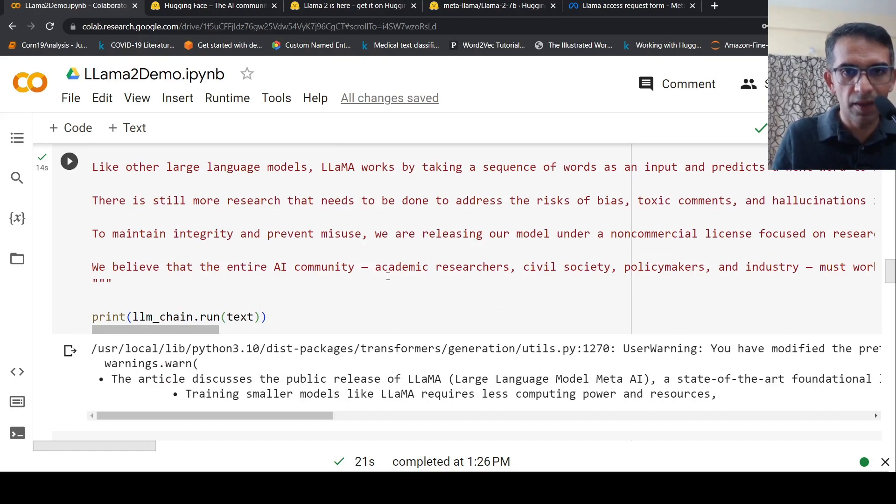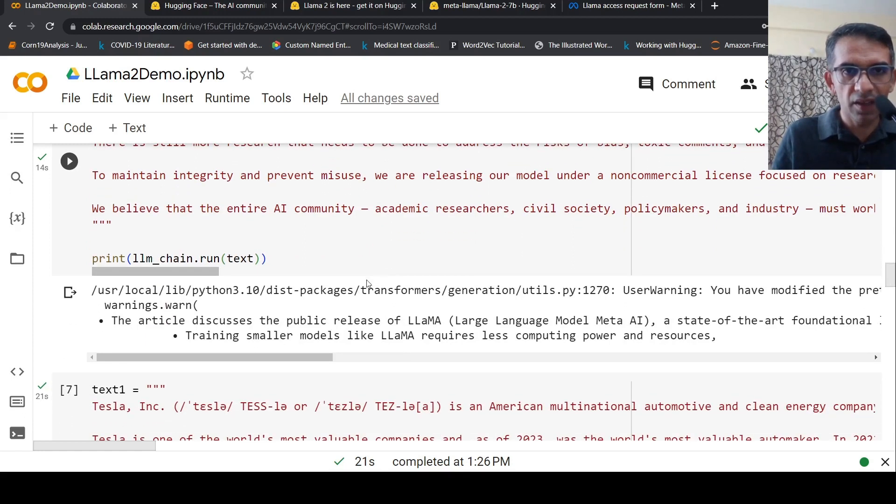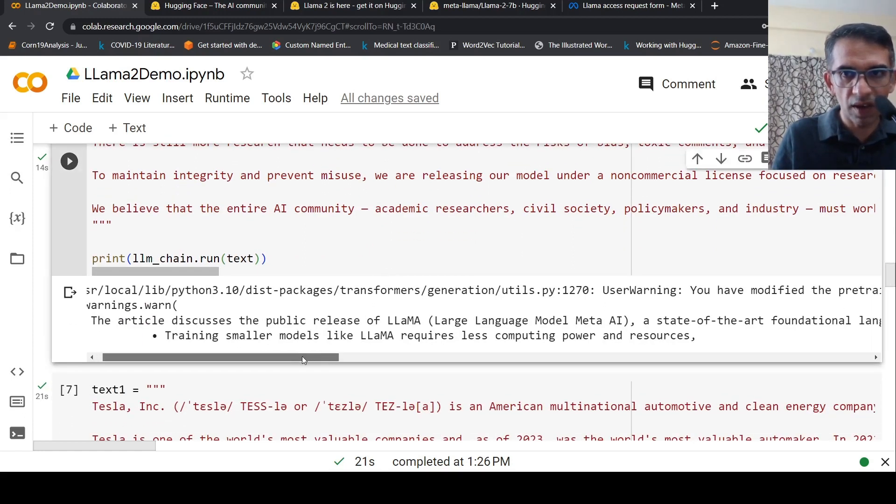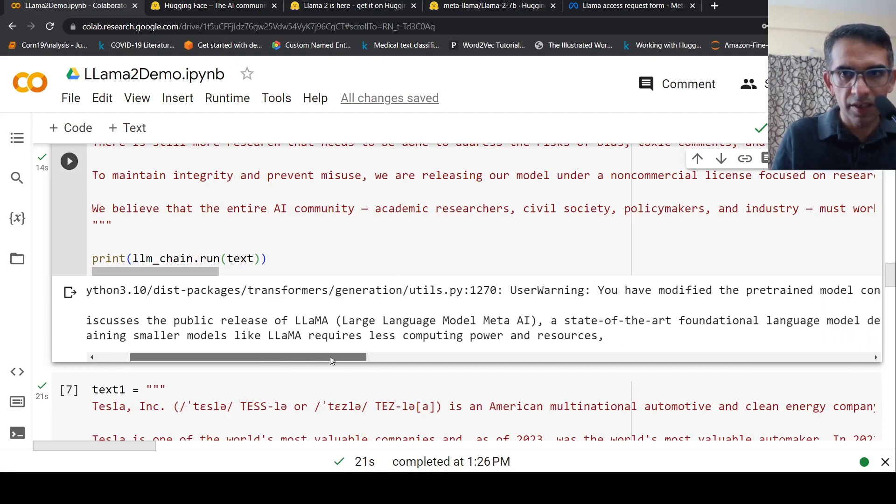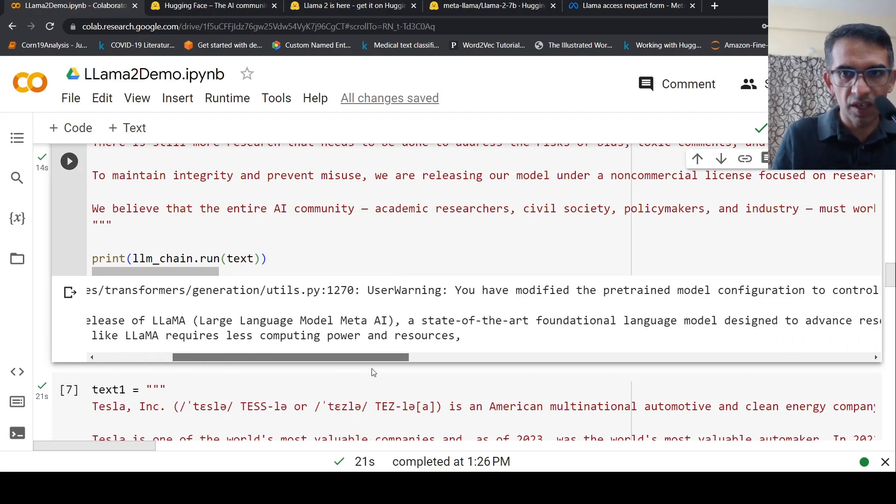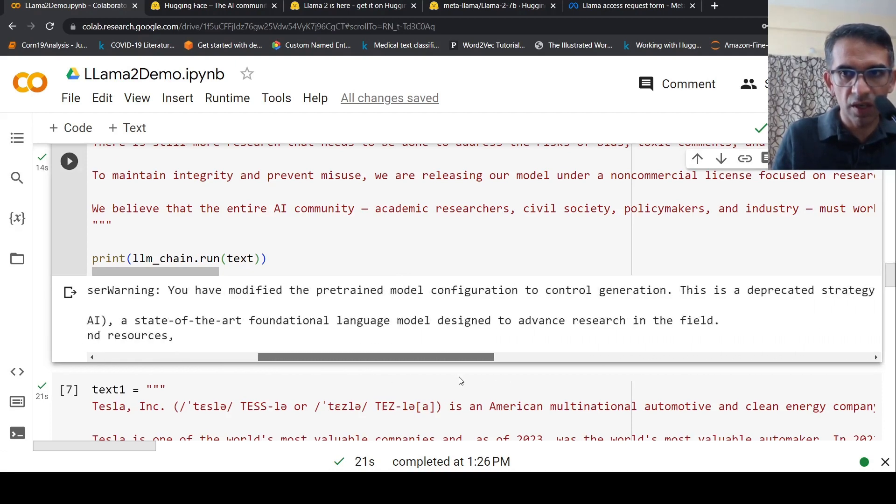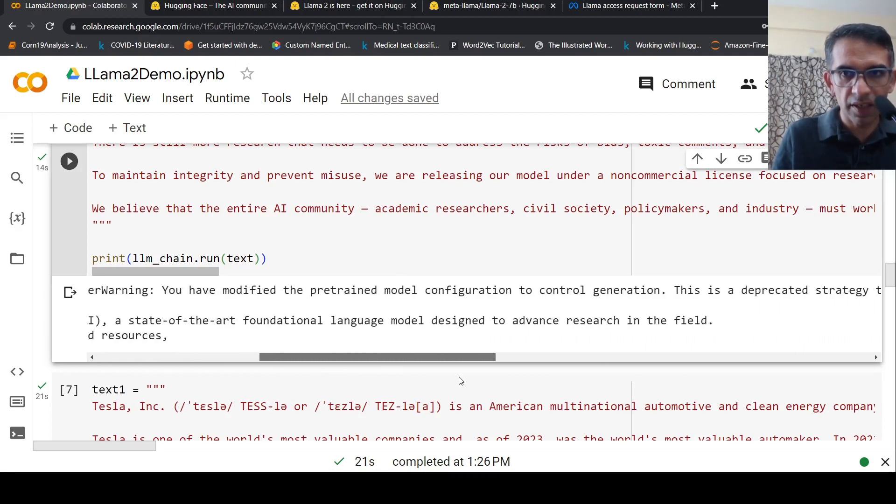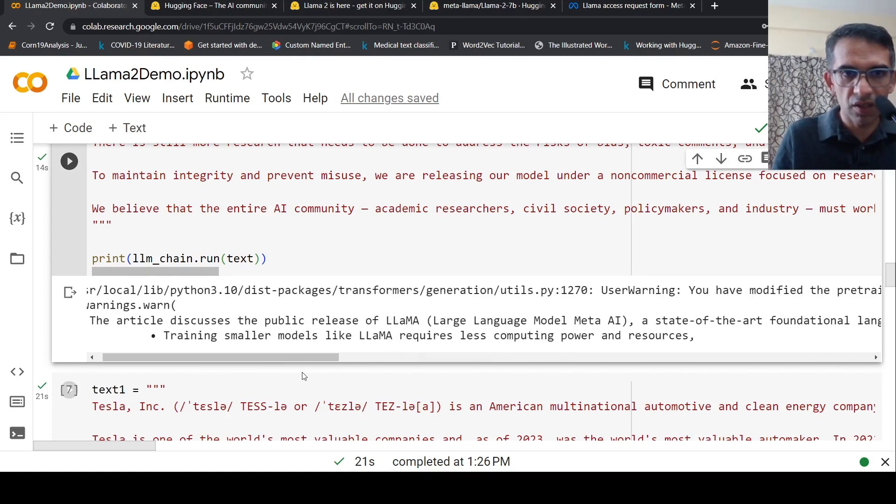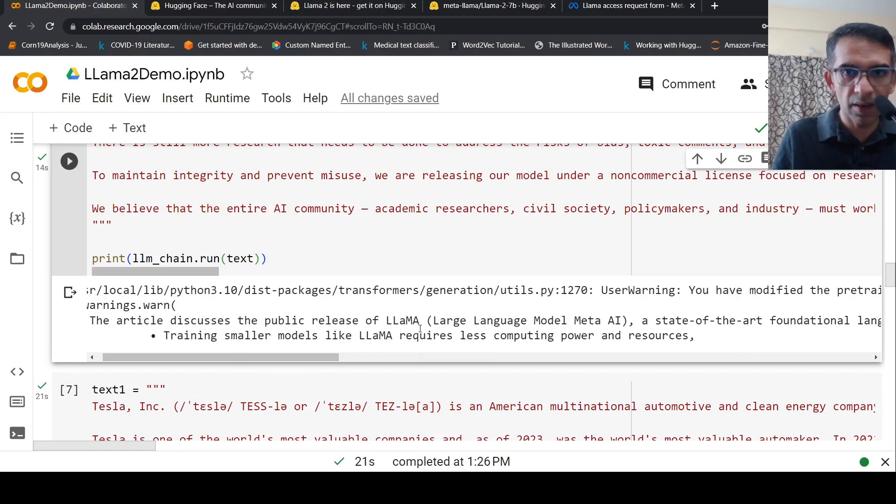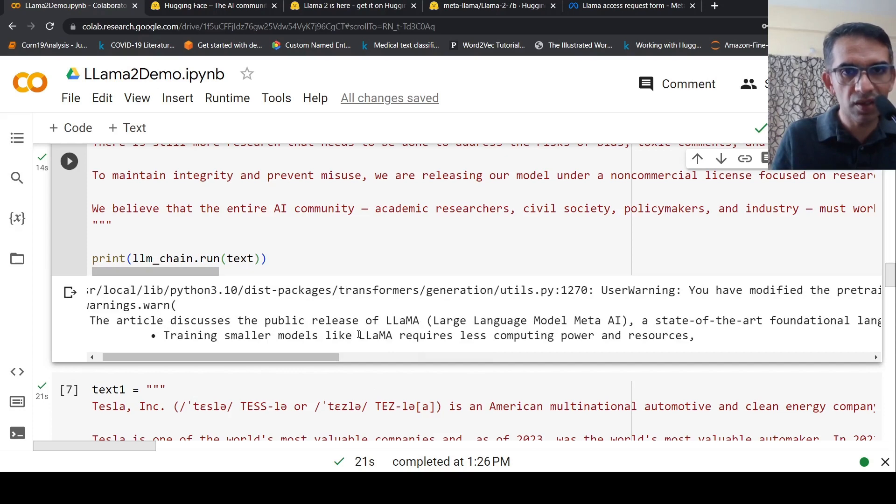It gives this summary: the article discusses Llama, a state-of-the-art foundational language model designed to advance research. It notes that training smaller models like Llama requires less computing power and resources. This is the summary.